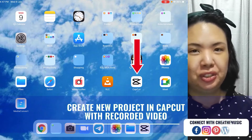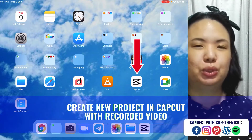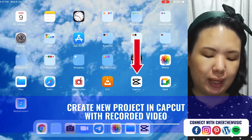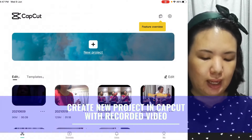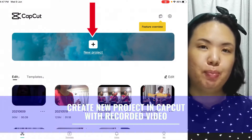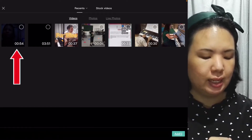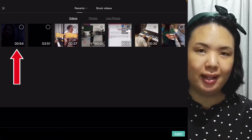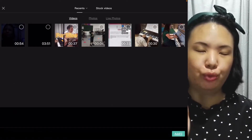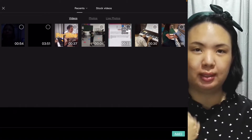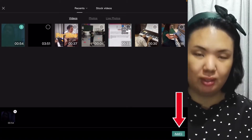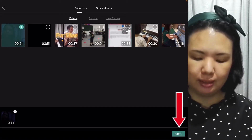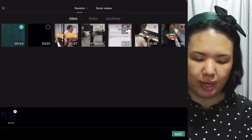The first thing you're going to do is to open the CapCut app like so, and then you're going to tap on New Project, and then you will select the video of which you were singing, and then tap on the Add button at the bottom right.